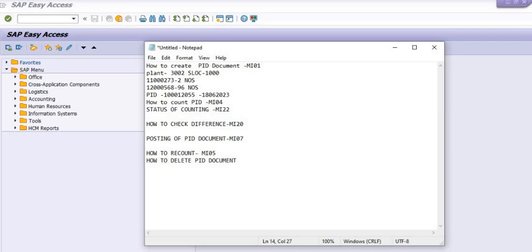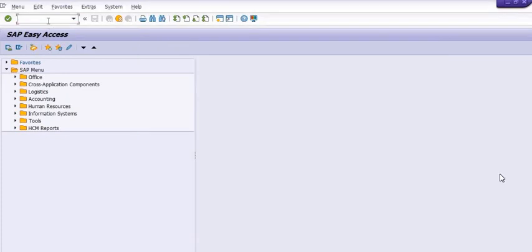Now, how to delete this PID document — this is very important. You can delete a PID document after the completion of the month or for any other reason. To do this, execute transaction code MI02. Generally, the MI01 and MI02 authorizations are held by the same person. Execute MI02, enter the PID document, and proceed with the deletion process.